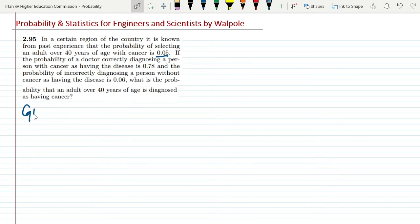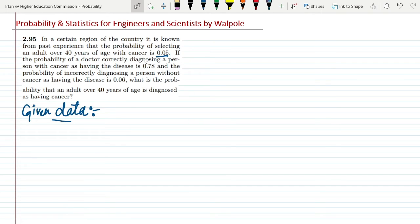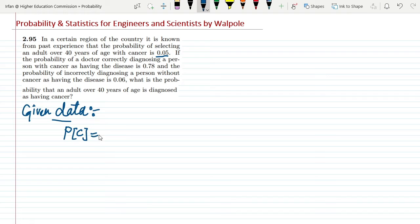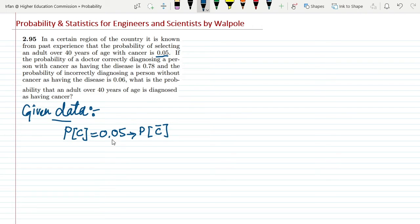So for the given data, the probability of cancer in that region for people over 80 years is 0.05. We represent it as P(C) = 0.05. Similarly, the probability that there is no cancer would be 1 minus P(C), or 1 minus 0.05, which equals 0.95.